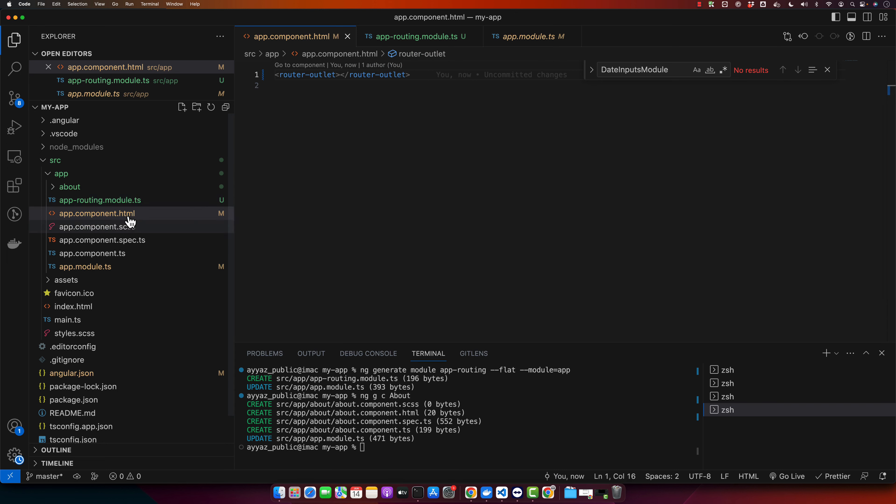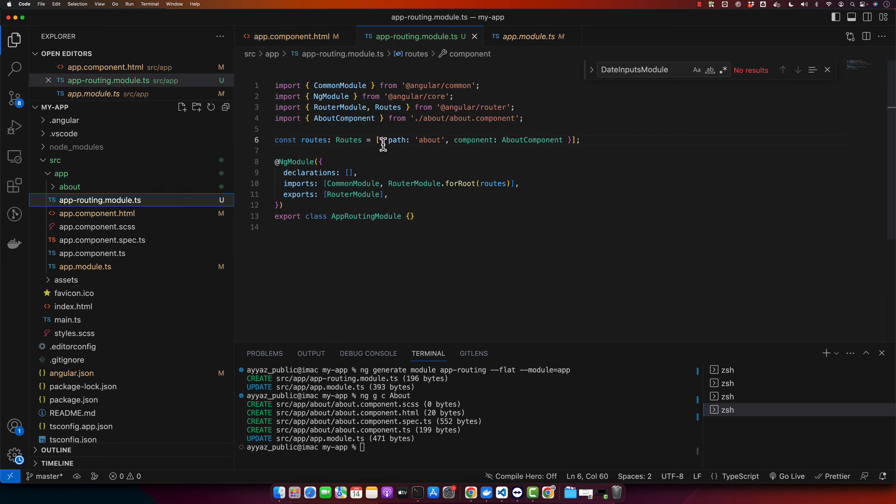And now, so we have defined the path. This code defines a route for about page. The path is the URL that will be used in the browser, and component is the Angular component that will be loaded when this route is activated.